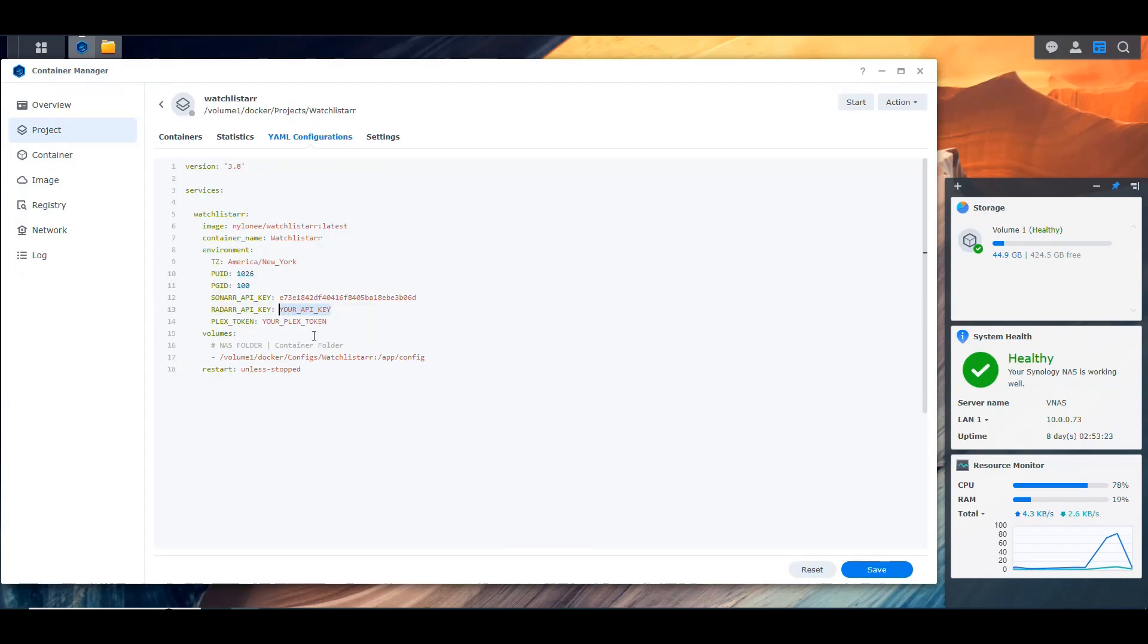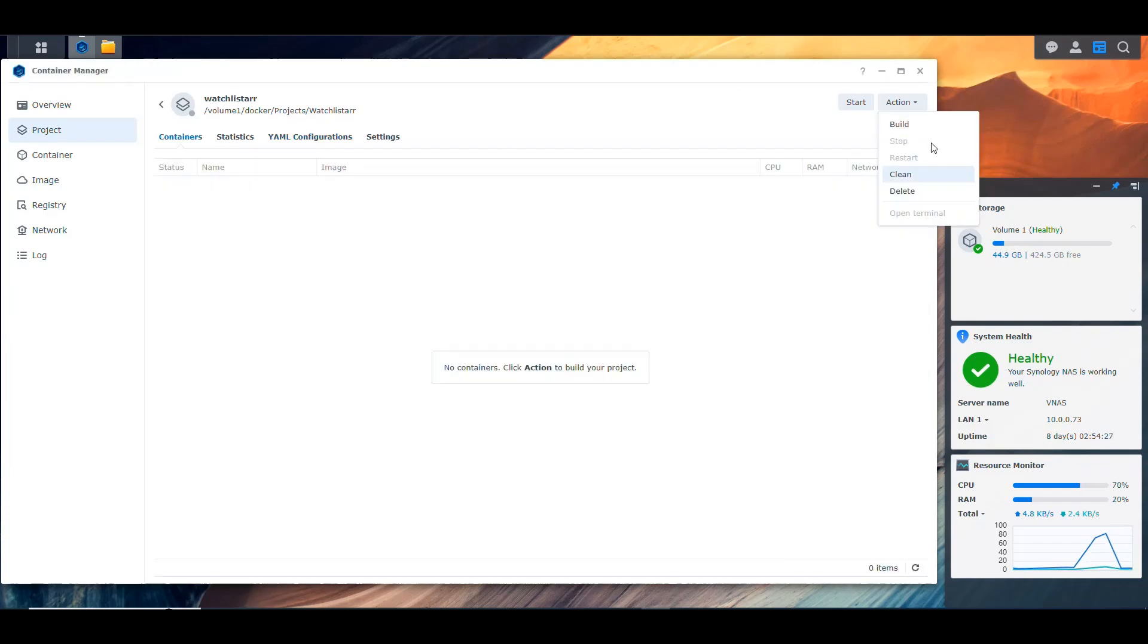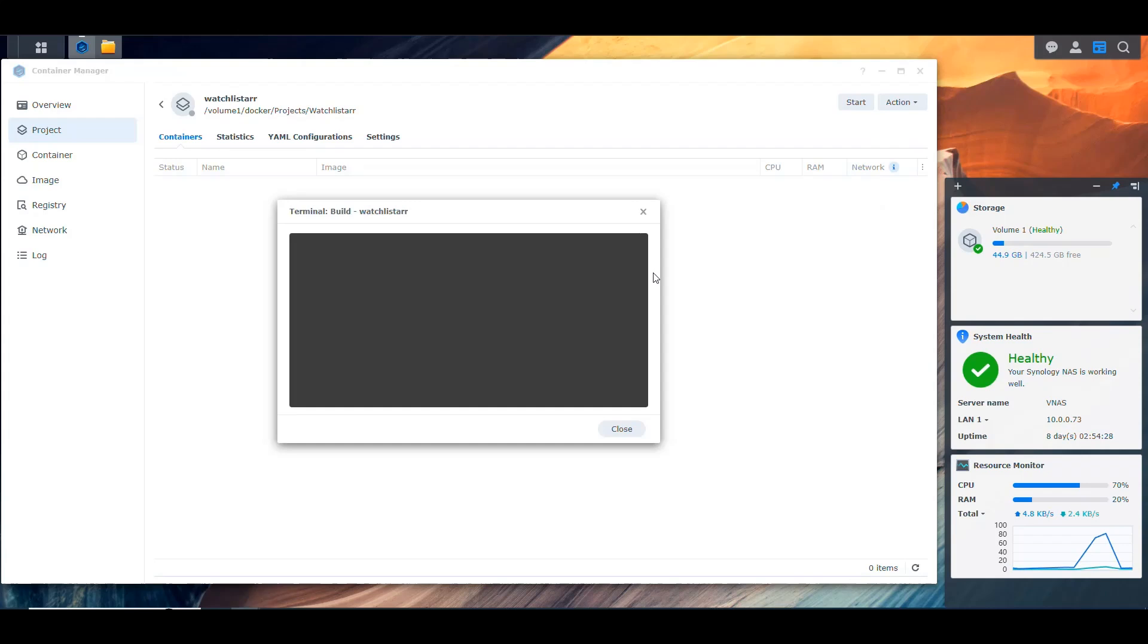Now the Plex token, you get it from the URL, and you put it here. In my case, I'm not going to show that. So we're going to go ahead and then save this and build the project. So let's do that. So now we click Build, and we wait for it to pull the image and build the container and all that. So I'll be back when that is done.